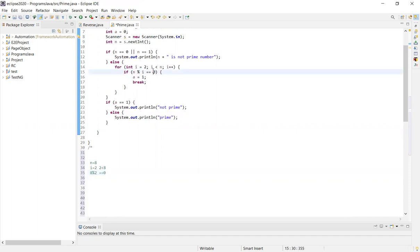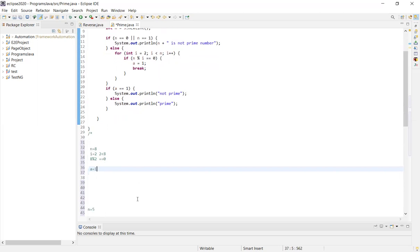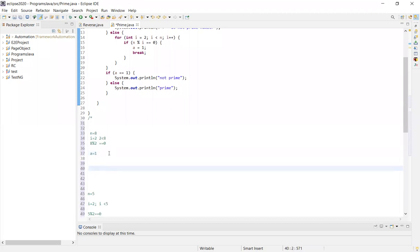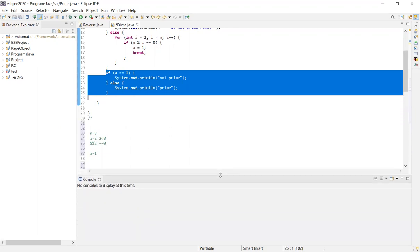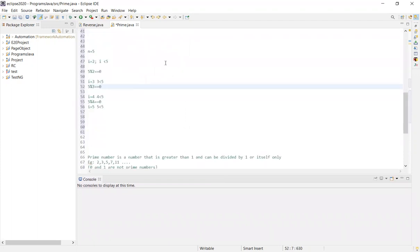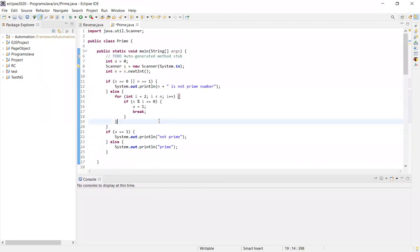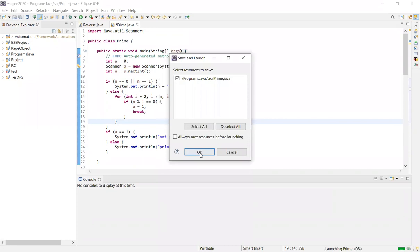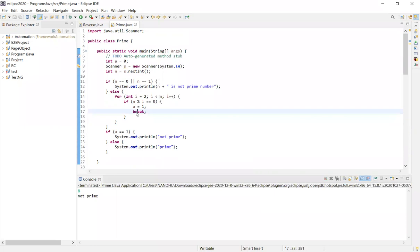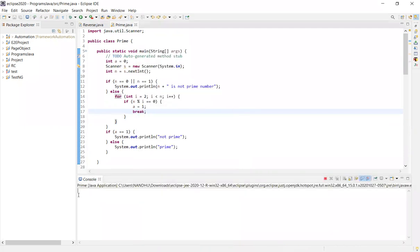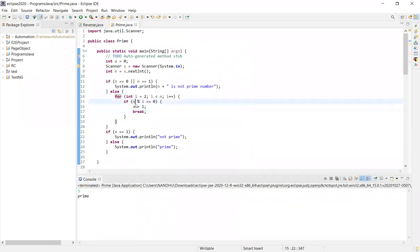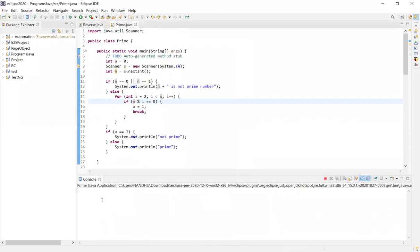So a equals 1, which means not prime. The final output prints not prime. 8 is not a prime number. If we test 5, it's a prime number. 0 or 1, not a prime number.